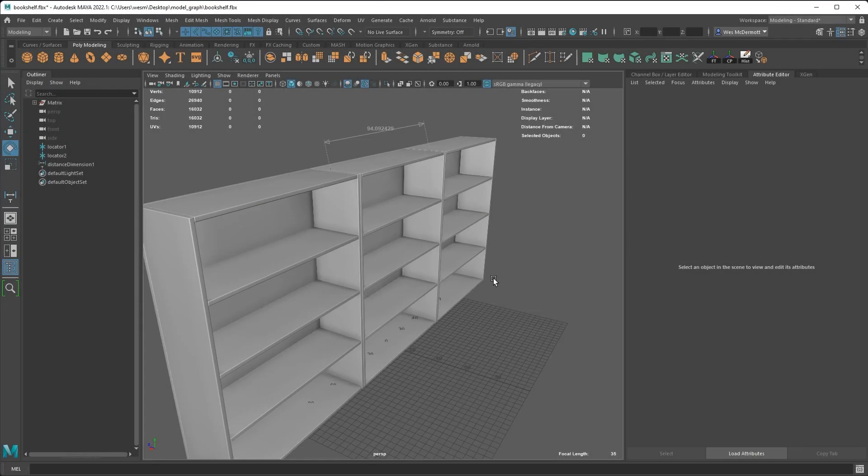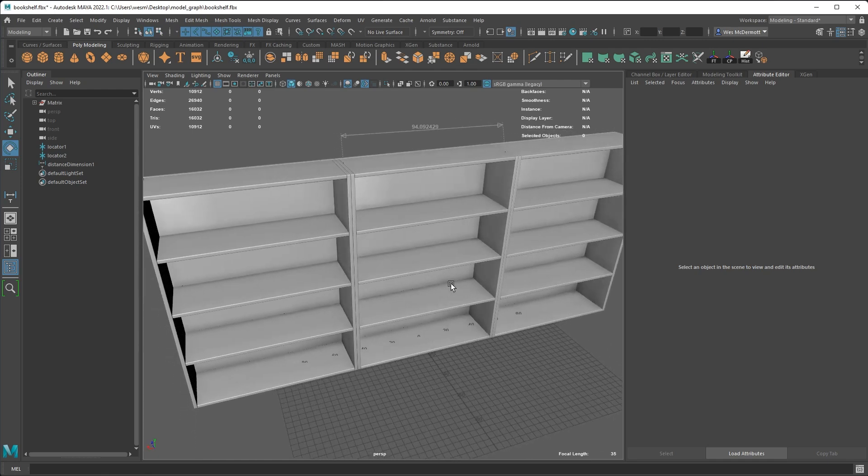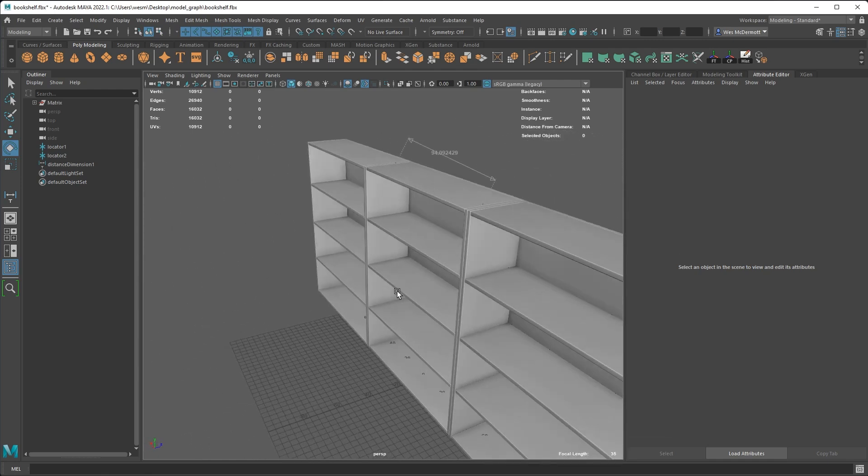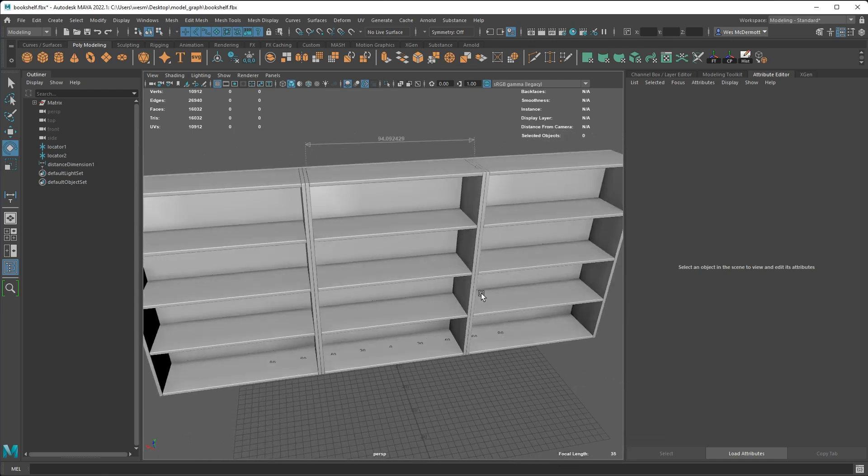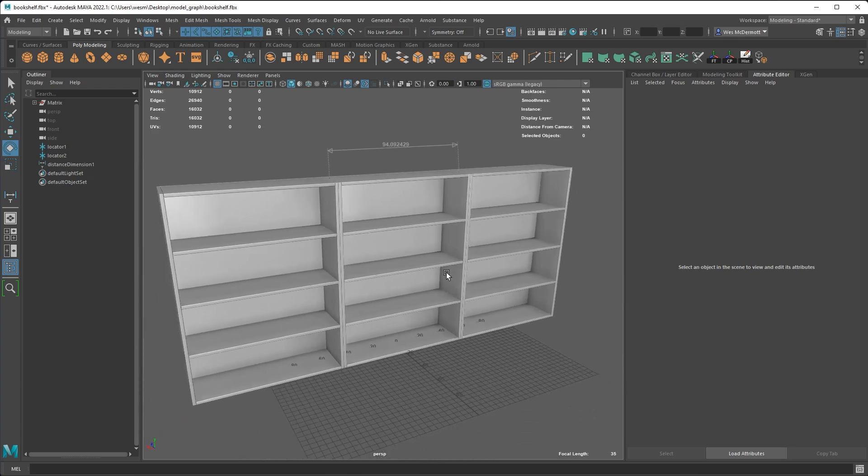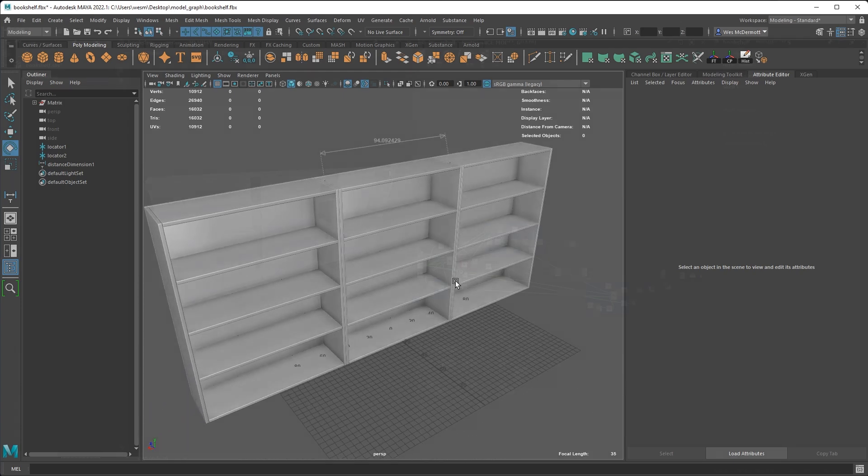So here in a 3D program, you can see that I've just imported an FBX version of the bookshelf we created in Substance Designer using our model graph.